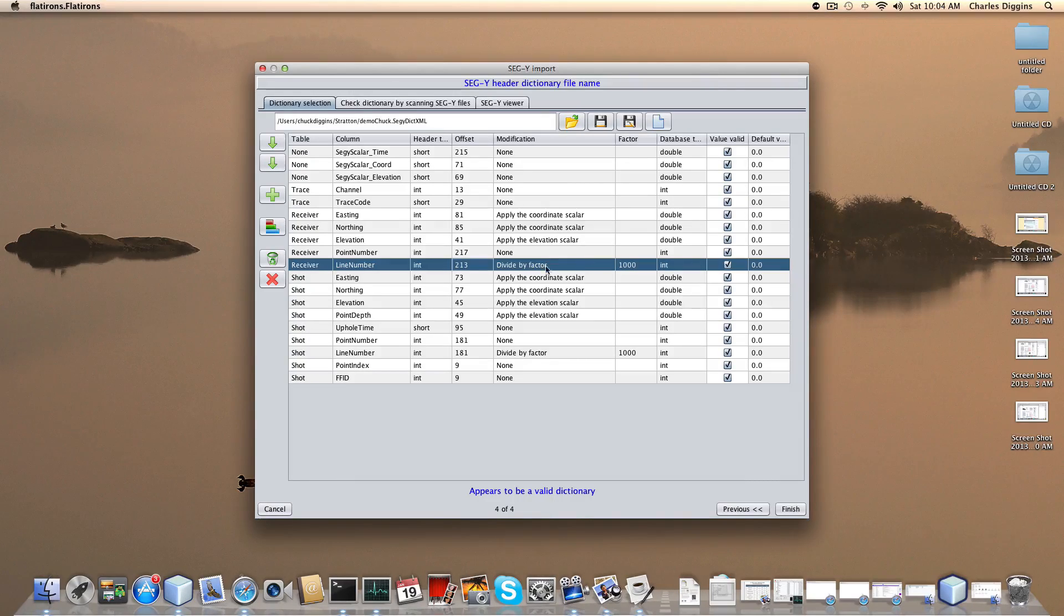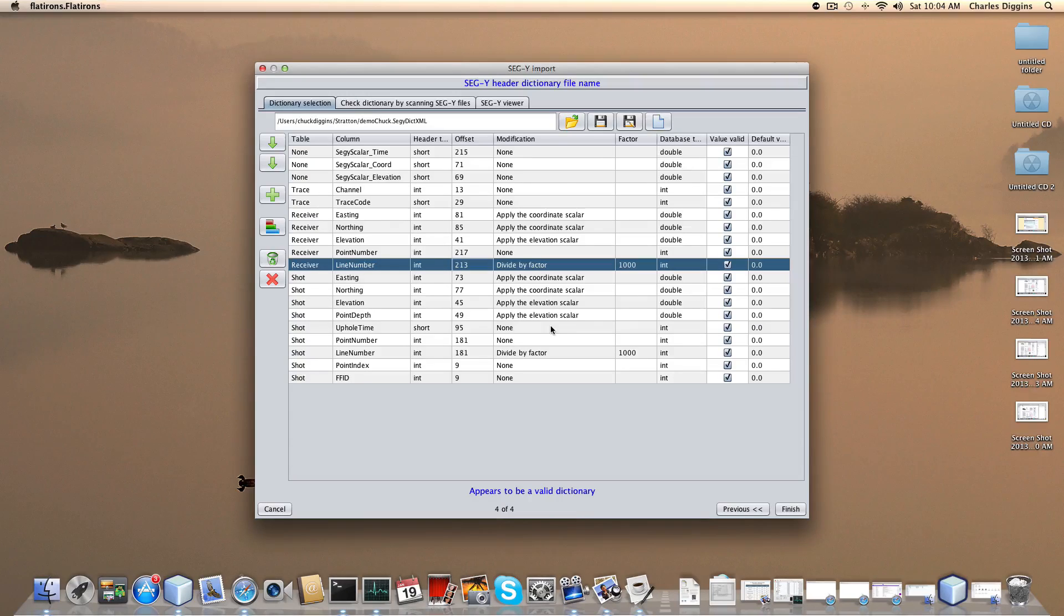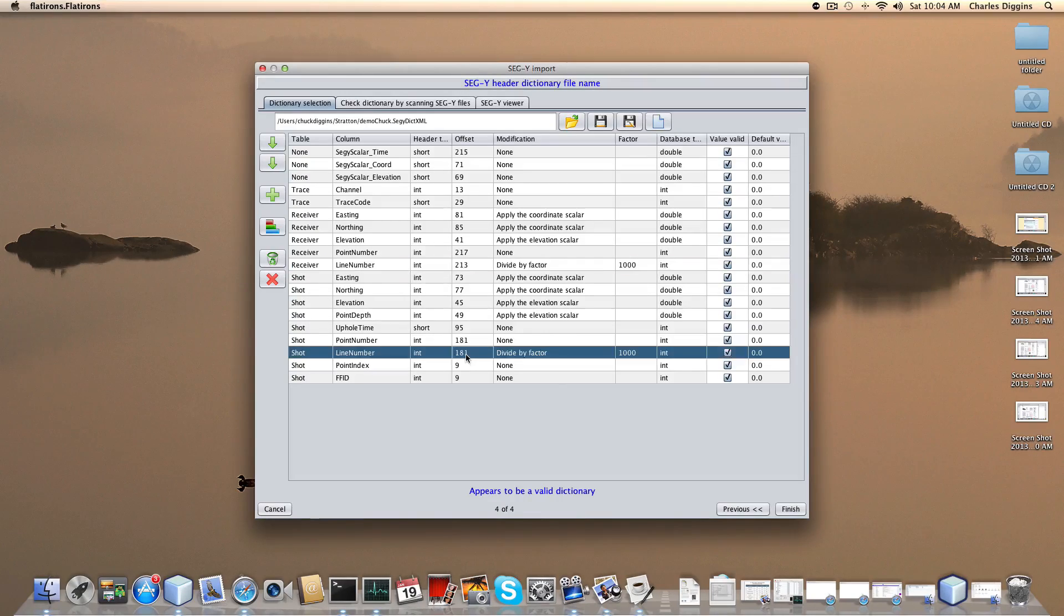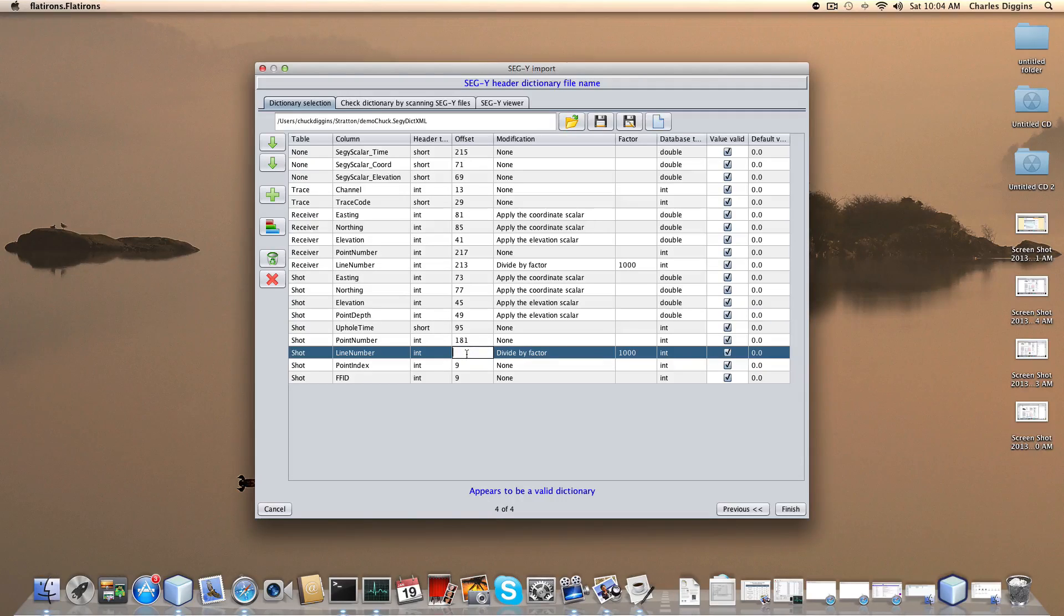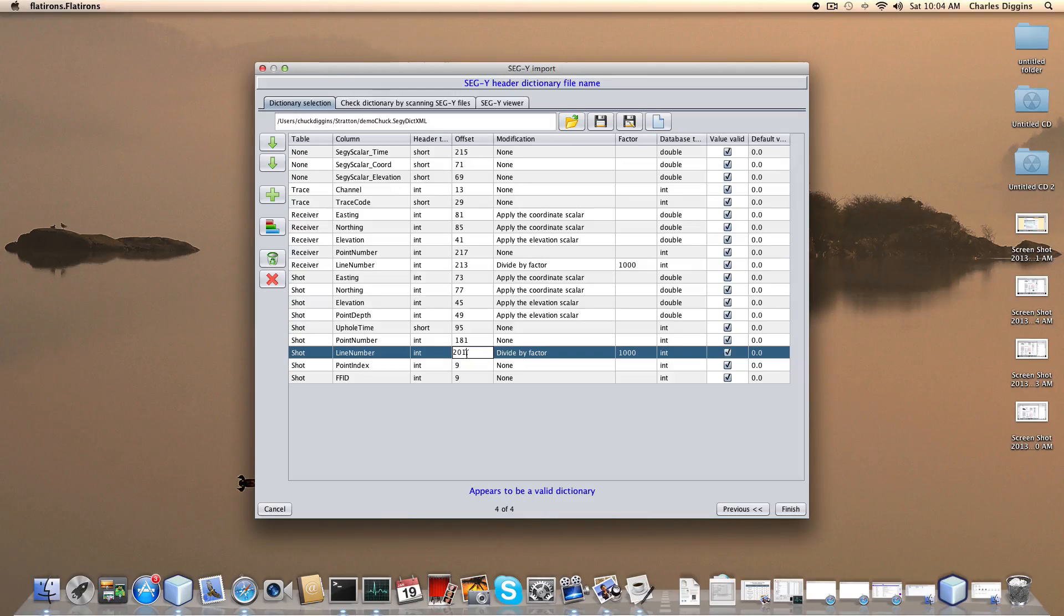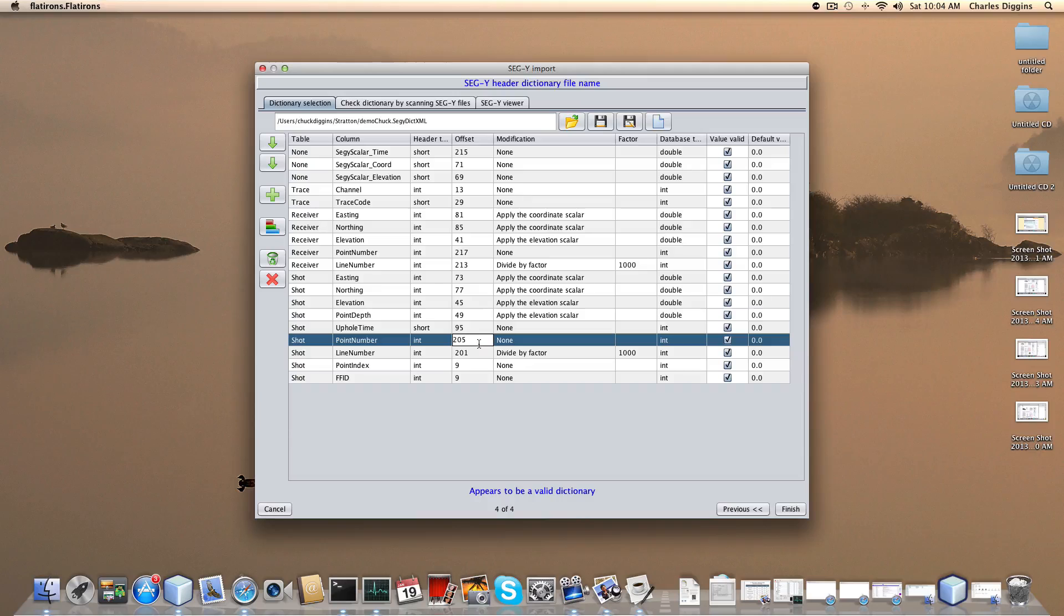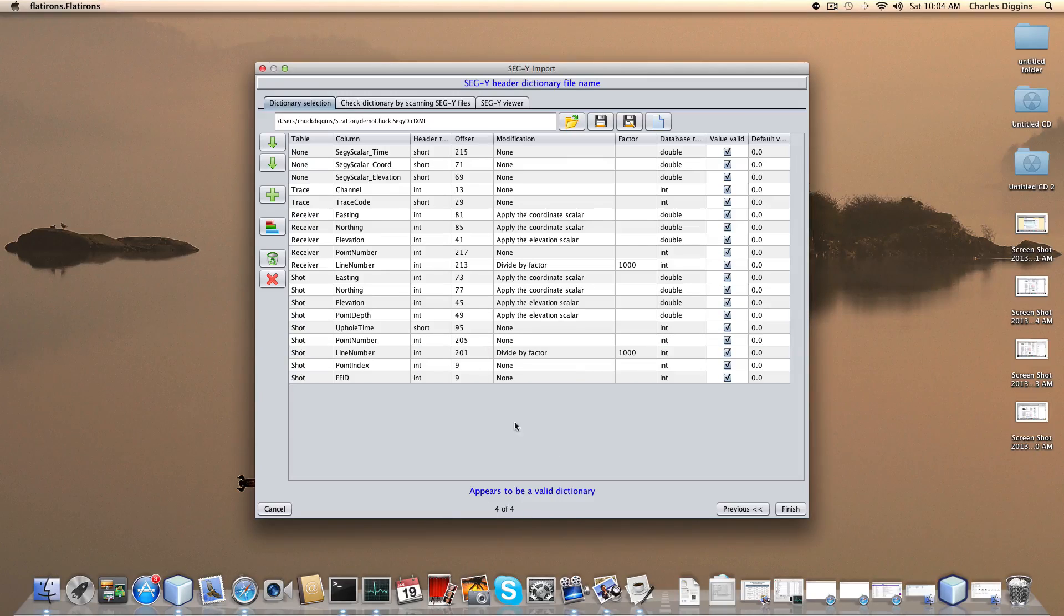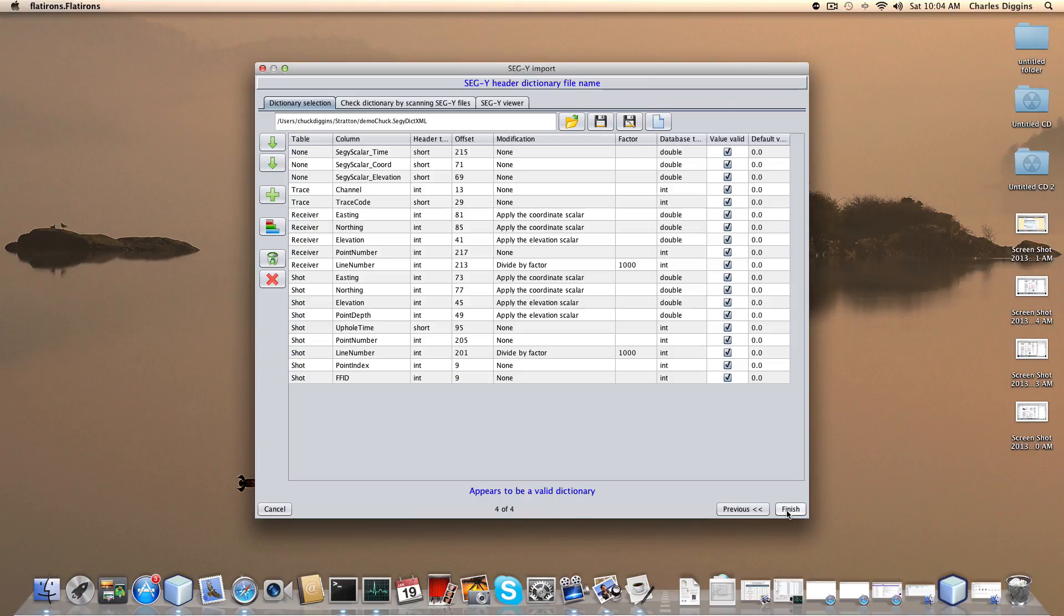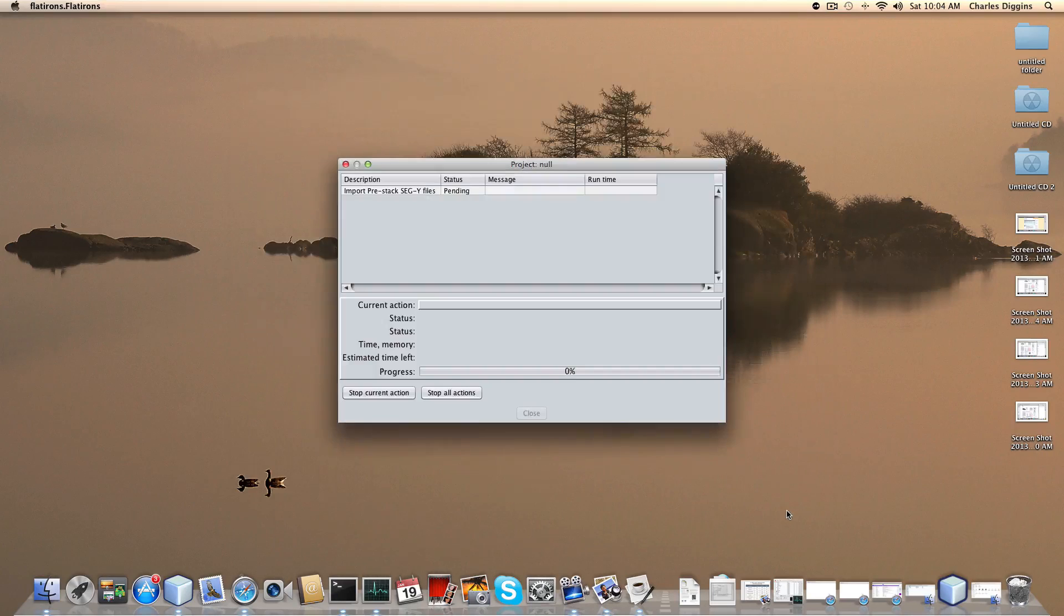Then the line number here for the shot is not 181 but instead is at location 201. Again push enter. And then 205 here. Push enter. I finish and hopefully this is correct.